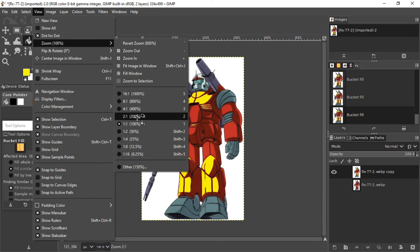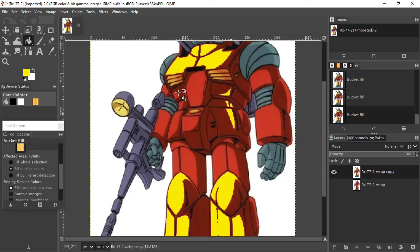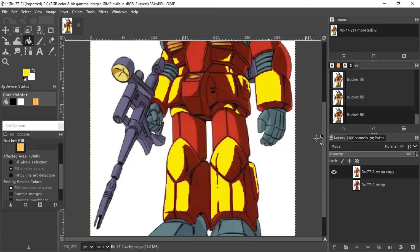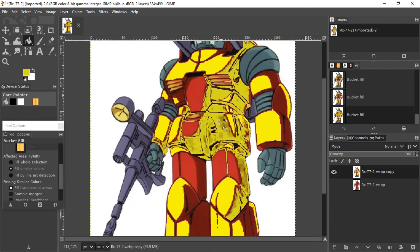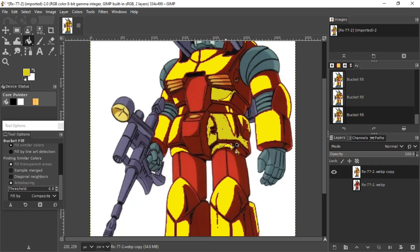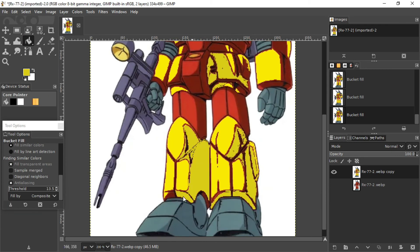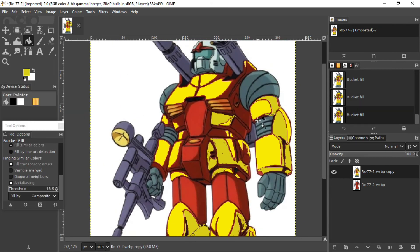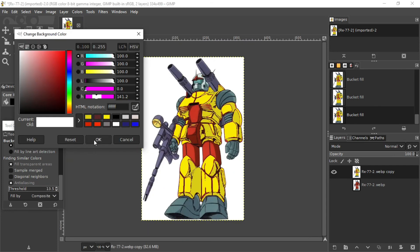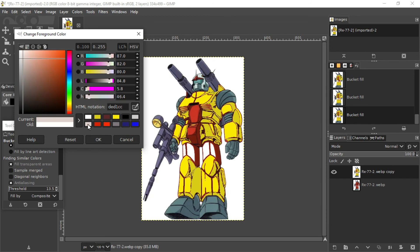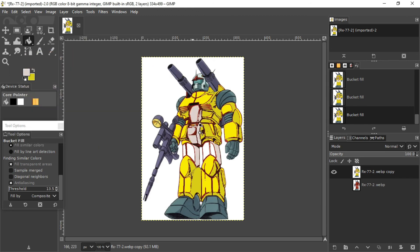I can also zoom in if I find there's a small area I can't click onto. I can just keep filling it and put different shades of yellow as well. You can undo anytime if you don't like a certain area being filled. And I can change the color too — for parts that I want a different color, I'll select white and fill those parts with white.